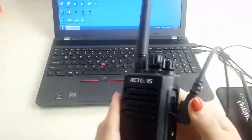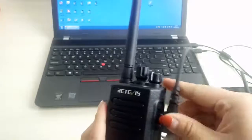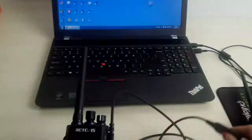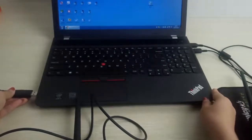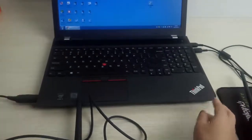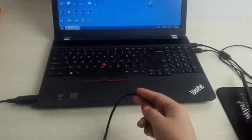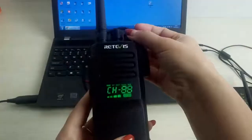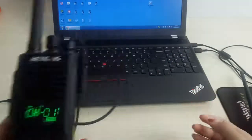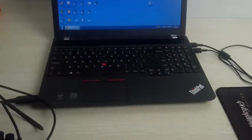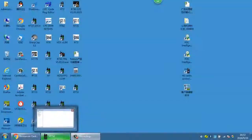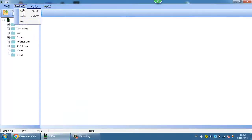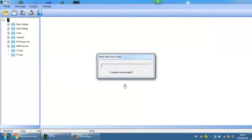Program the RT50 with the program software via programming cable. Choose the channel point and read the radio.